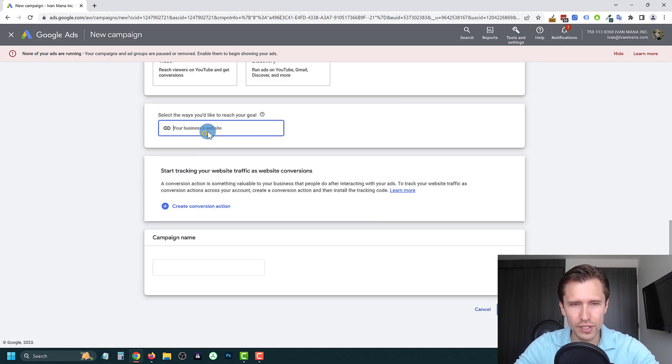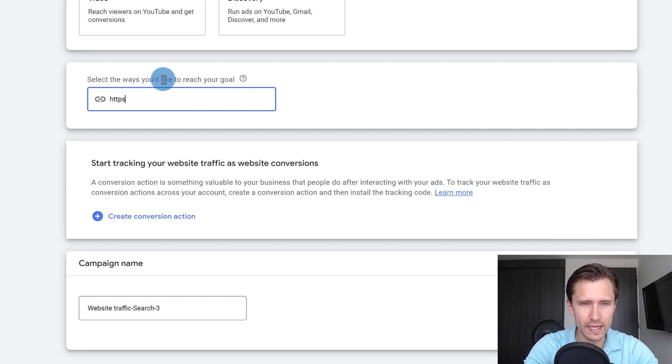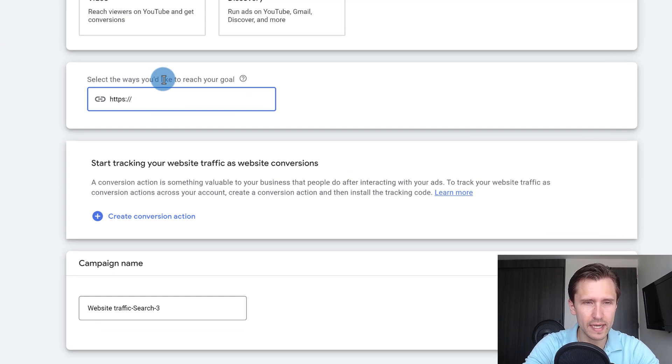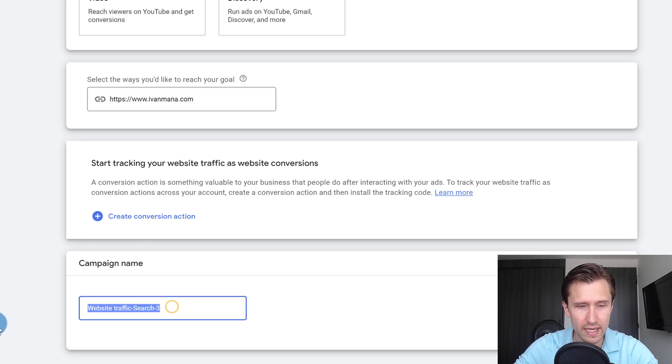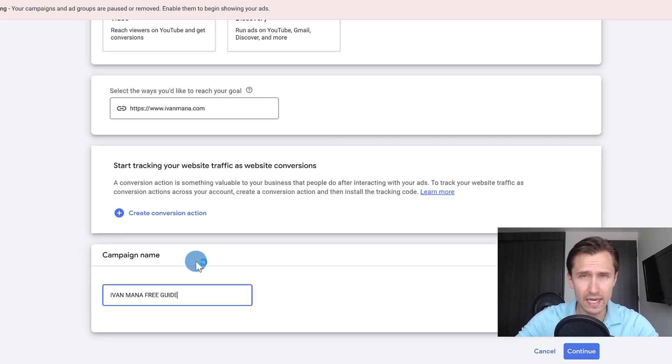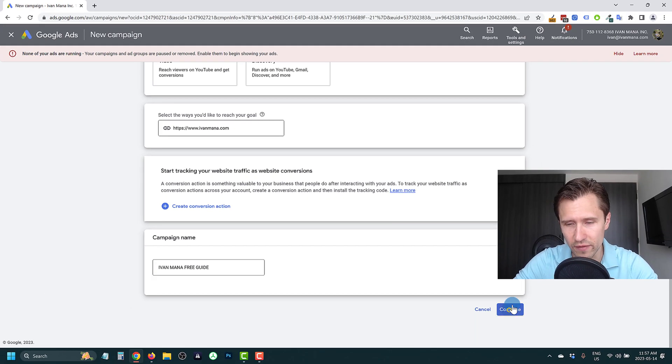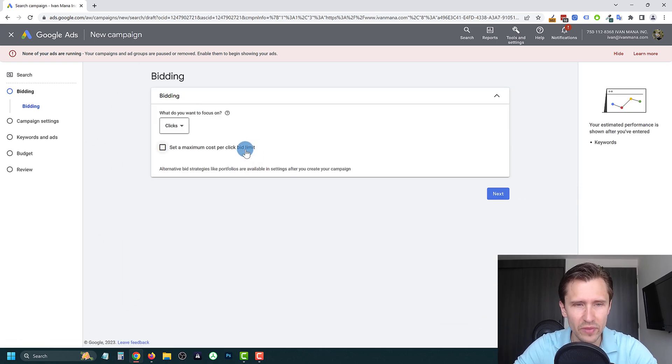Then what you're going to do is enter your business website. In our case, it's going to be let's say my website, Yvonne Mana dot com. We can enter the name for this campaign. Let's say Yvonne Mana free guide because that's one of the things that I offer on my website.